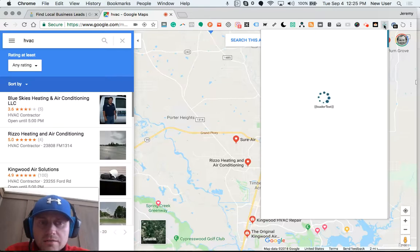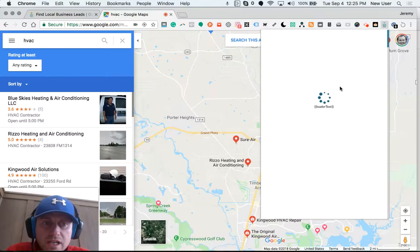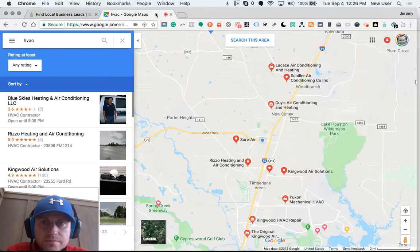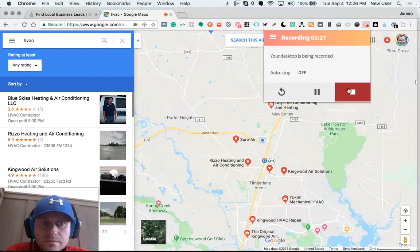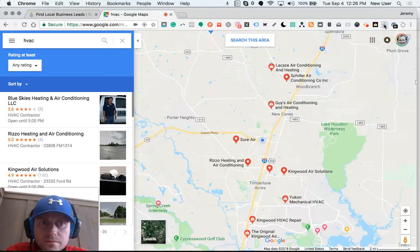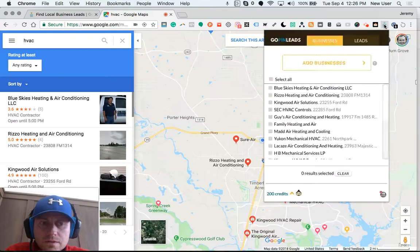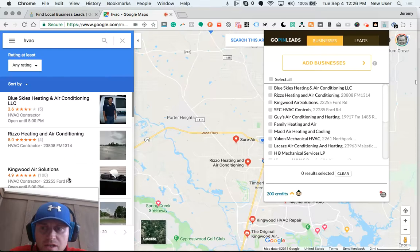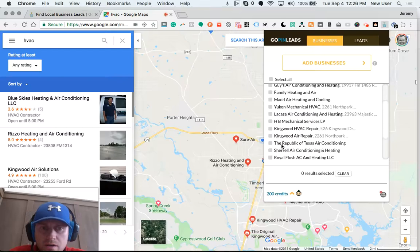I'm already logged in. The same companies that I found on the Google Map listing around me are now listed here in my GoPenLeads extension.